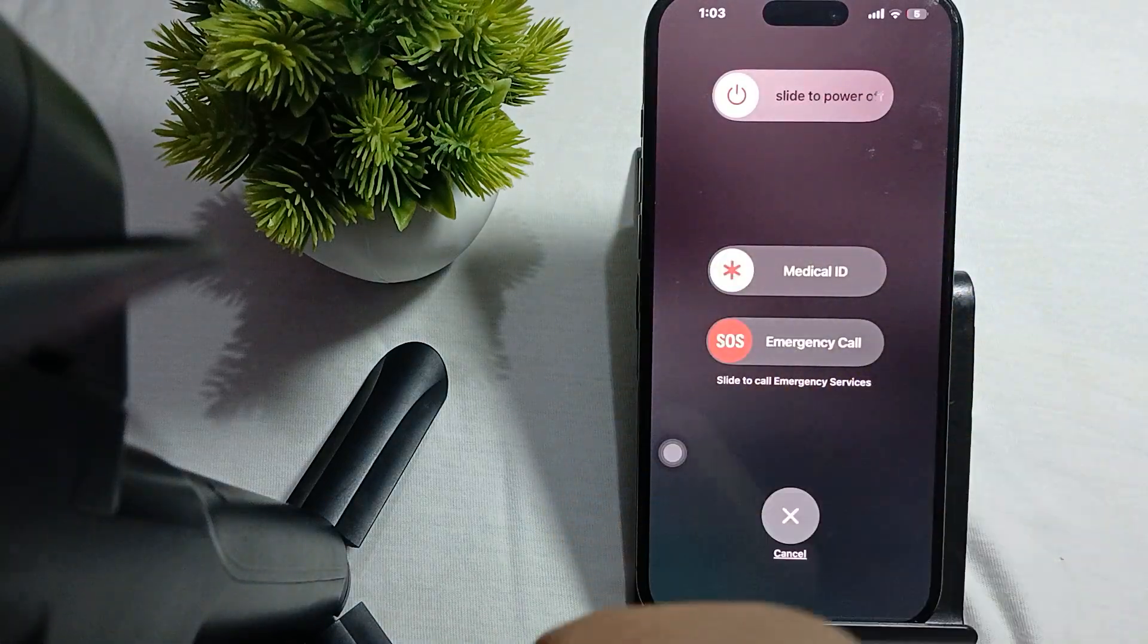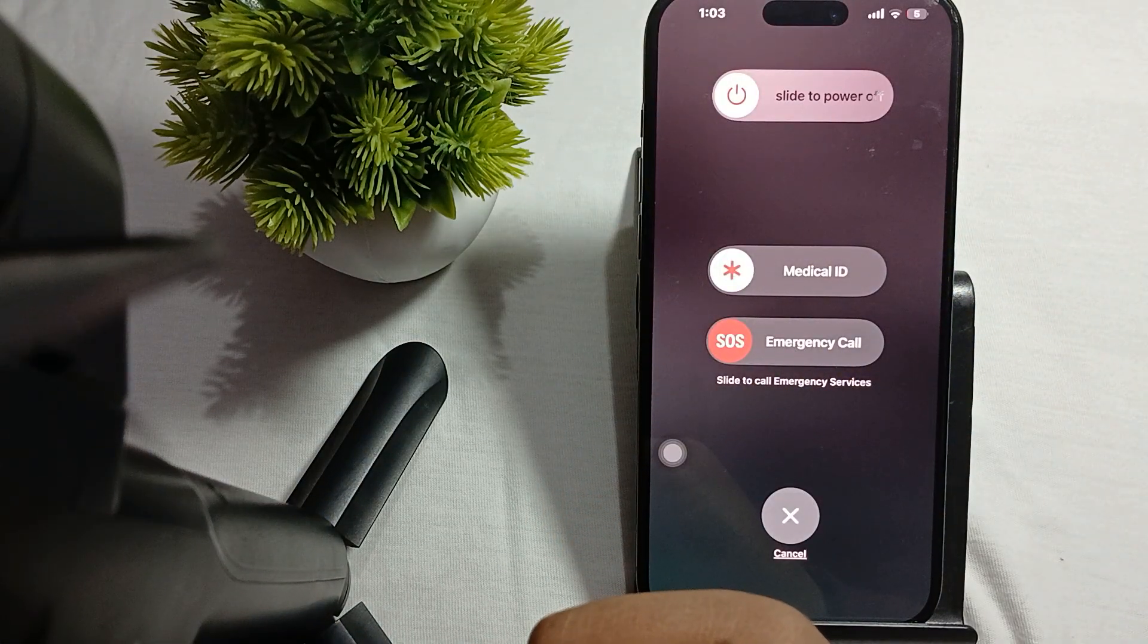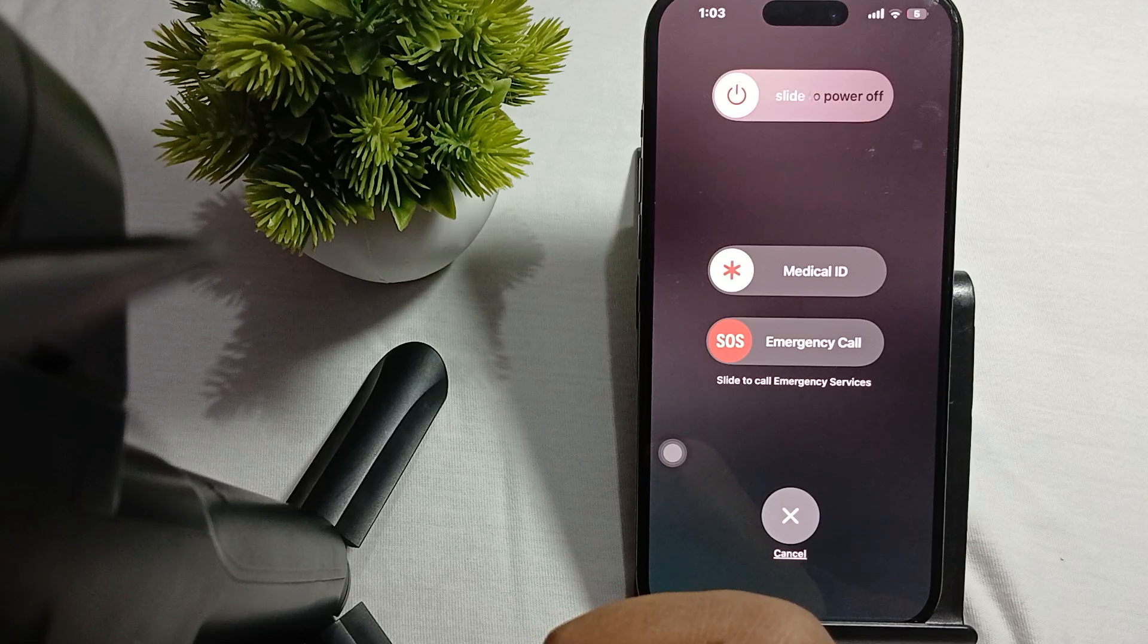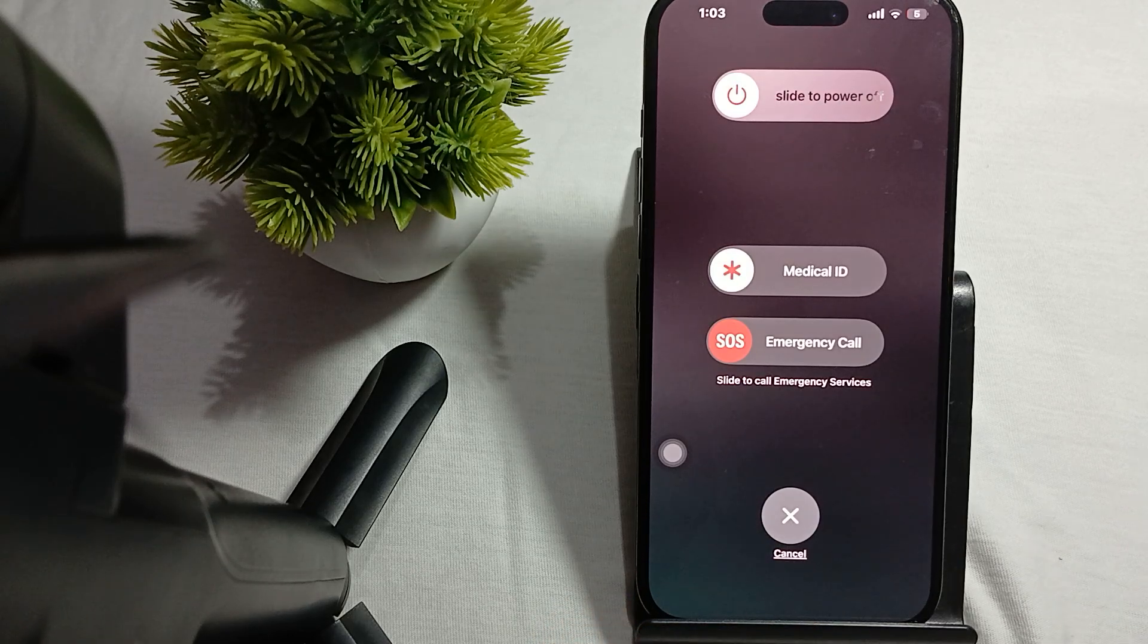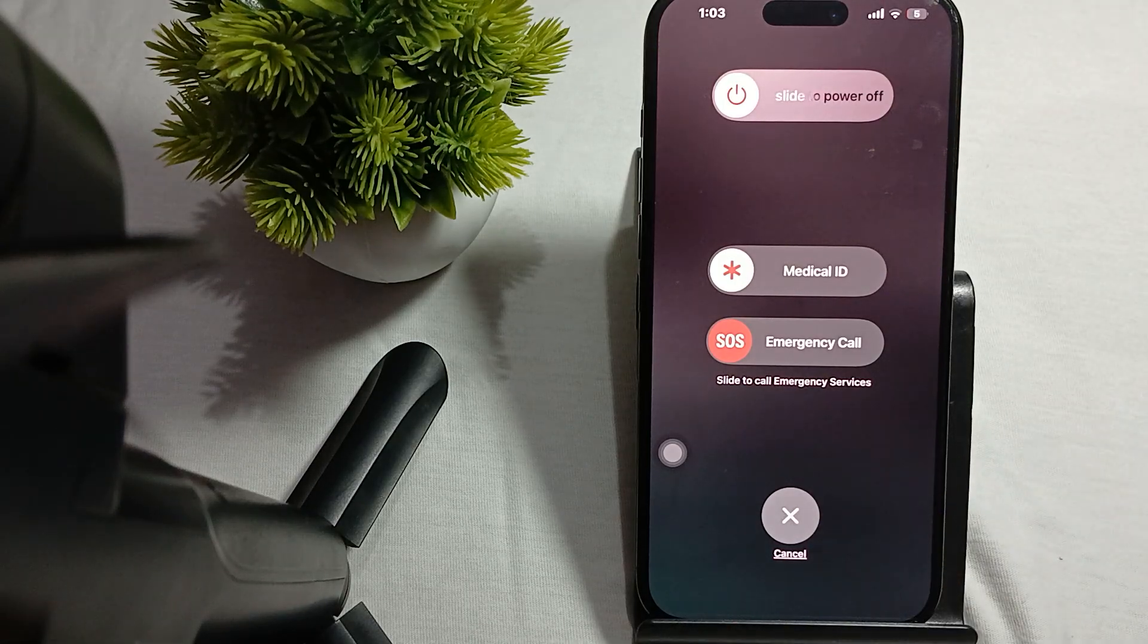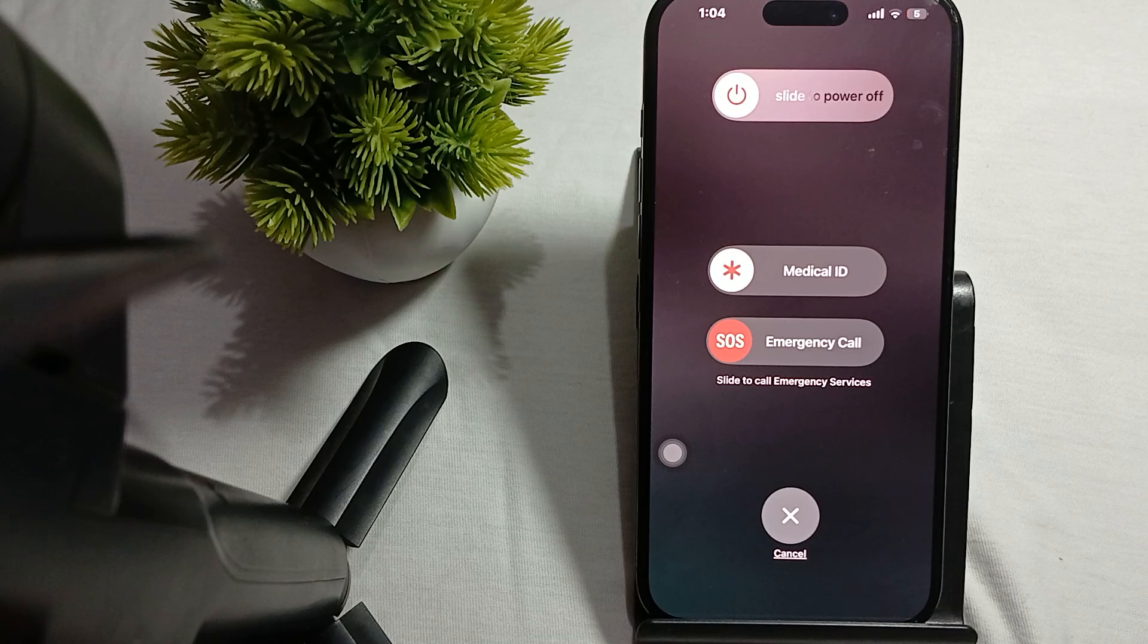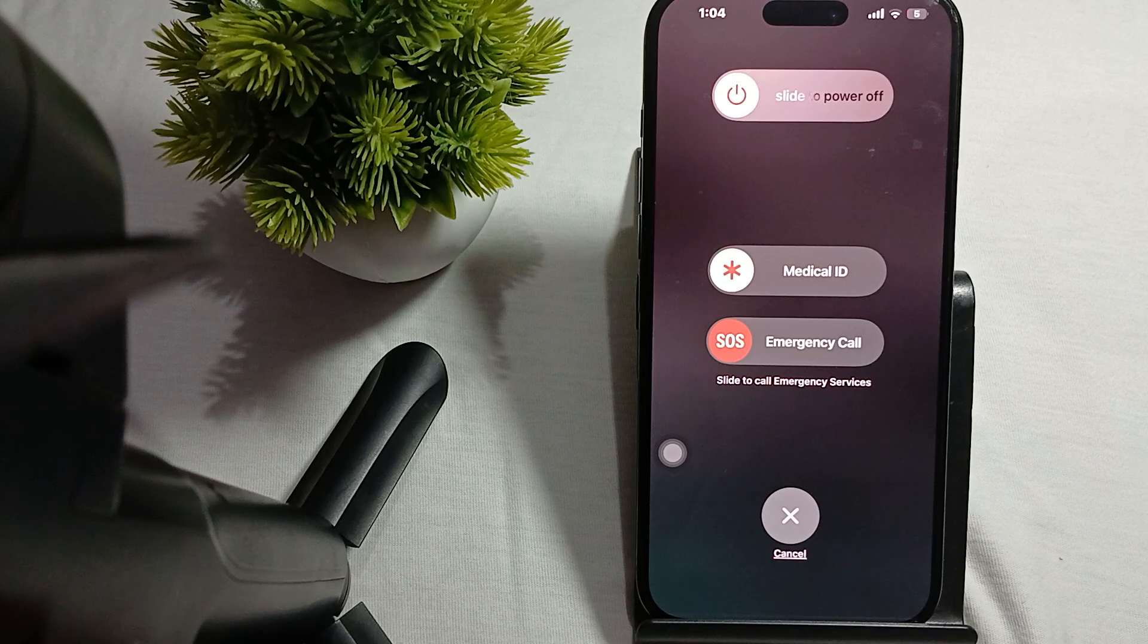Another step is to inspect charging accessories. Ensure that you are using the correct and undamaged accessories. Use original Apple cable and adapter or certified third-party ones. Inspect them for any sign of wear or damage.